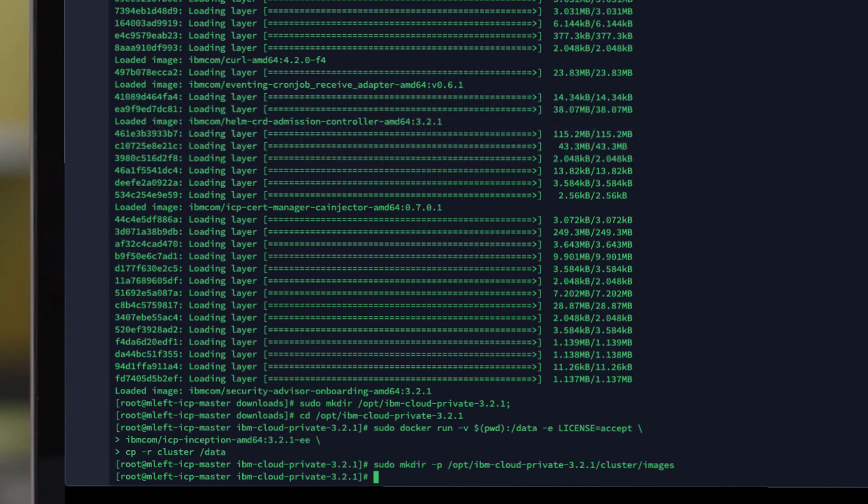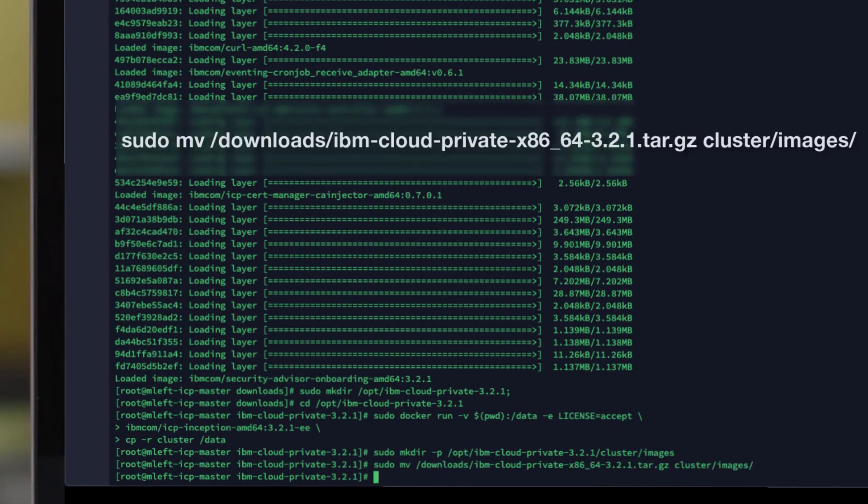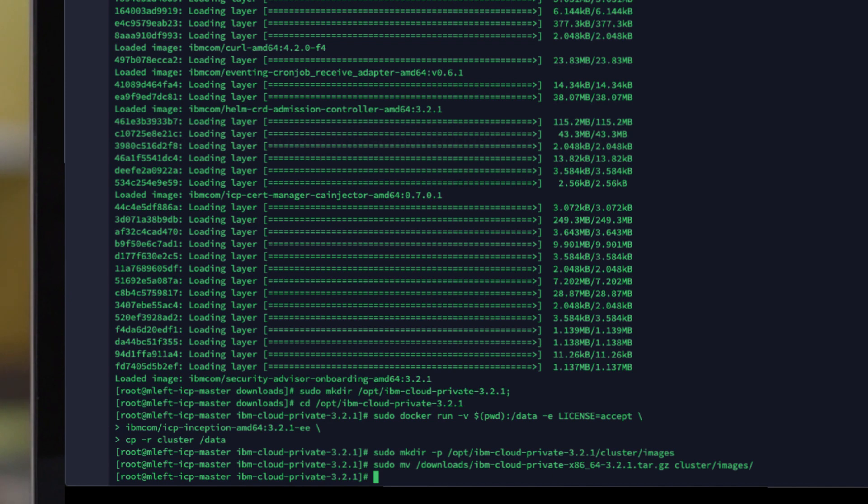We are now going to move our original installation media into the images directory we just created. Again, here is the command you need. The command I'm using does assume that my installation media is in /downloads to begin with. You will need to change this to wherever you've downloaded your installation media.